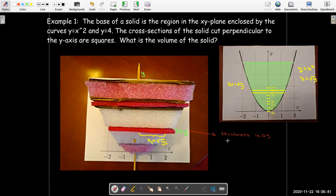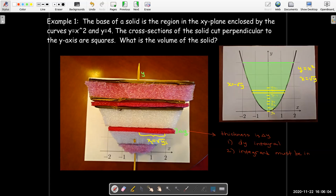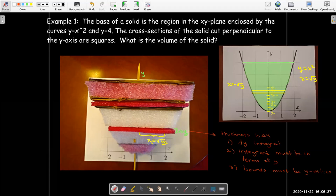The thickness being delta y tells me: first, I'm going to have a dy integral — my differential will be dy. Second, the integrand must be in terms of y. And finally, the bounds must be y-values. So the rest of the work — finding the integrand and finding the bounds — must all be in terms of y.